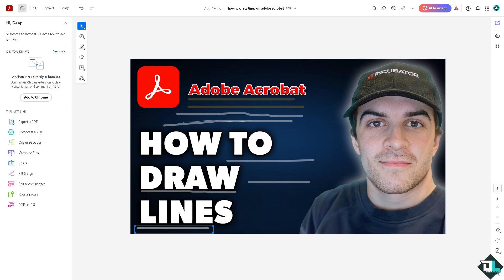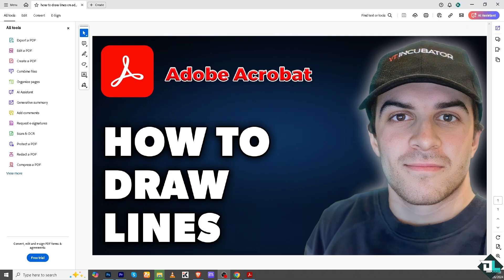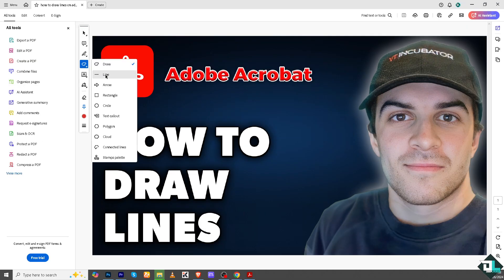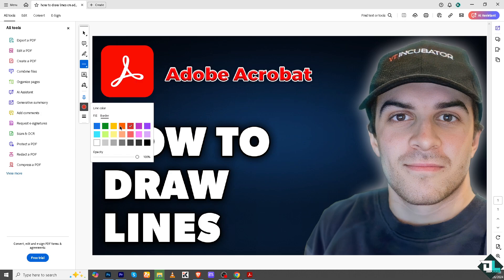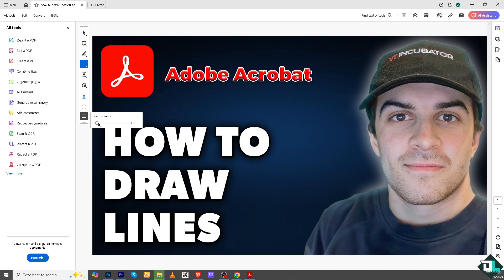Now if you go to the Adobe Acrobat application, it's a similar process. All you're going to do is go to the draw, you can go to the line. You can use different colors and of course you can increase the thickness, for example this.